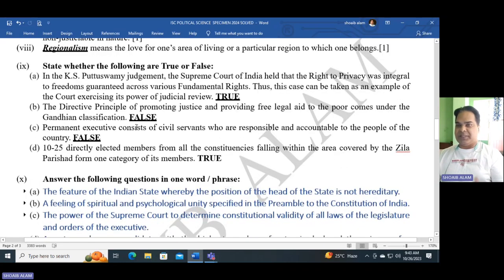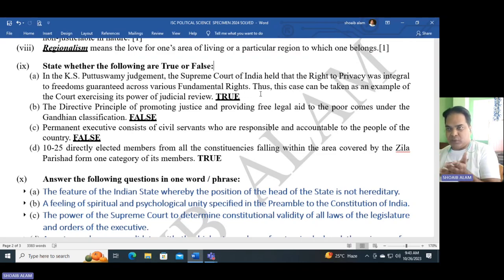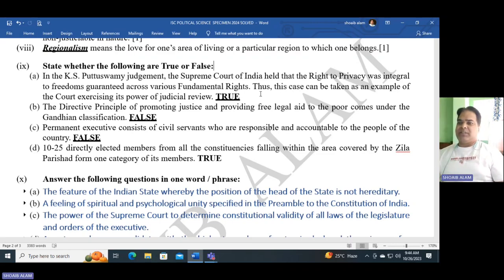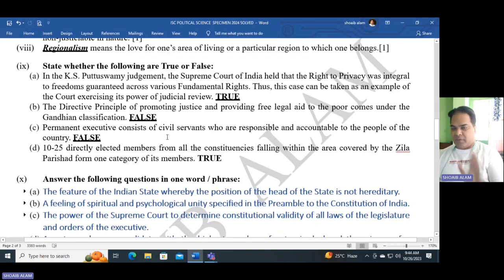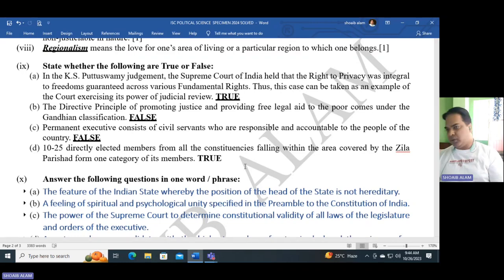Number nine, state whether the following are true or false. Statement A: In the Puttaswamy case, the Supreme Court of India held that the right to privacy was integral to freedoms guaranteed across various fundamental rights, and this can be taken as an example of the court exercising its power of judicial review — this statement is true. Statement B: Directive Principles promoting justice and providing free legal aid to the poor fall under the Gandhian classification — this is false, it doesn't come under Gandhian principles. Statement C: Permanent executive consists of civil servants who are responsible and accountable to the people — false, civil servants are not accountable to the people; political executives are. Statement D: Ten to twenty-five directly elected members from all constituencies falling within the area covered by Zila Parishad form one category of its members — this statement is true.